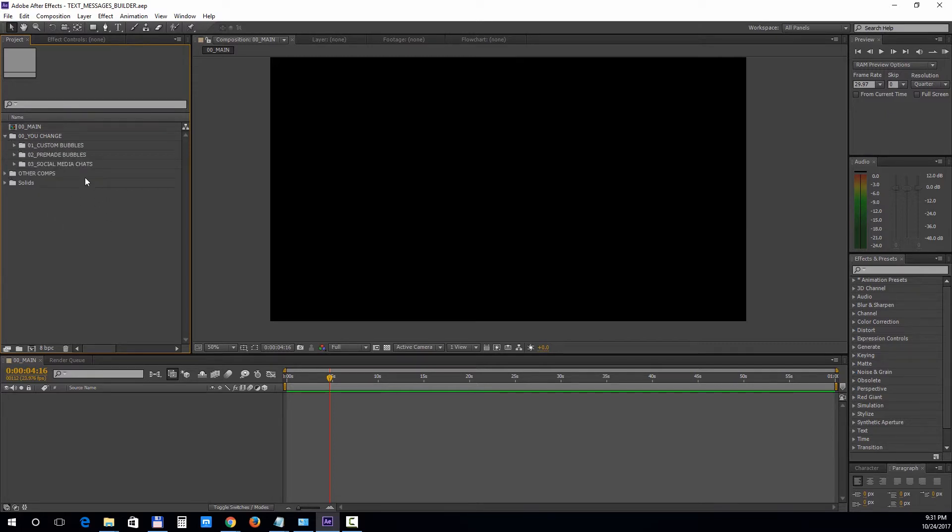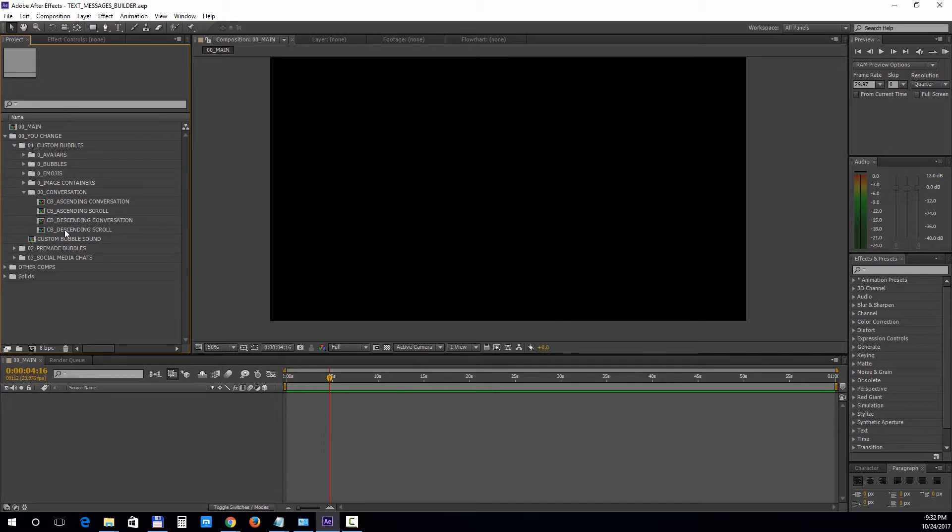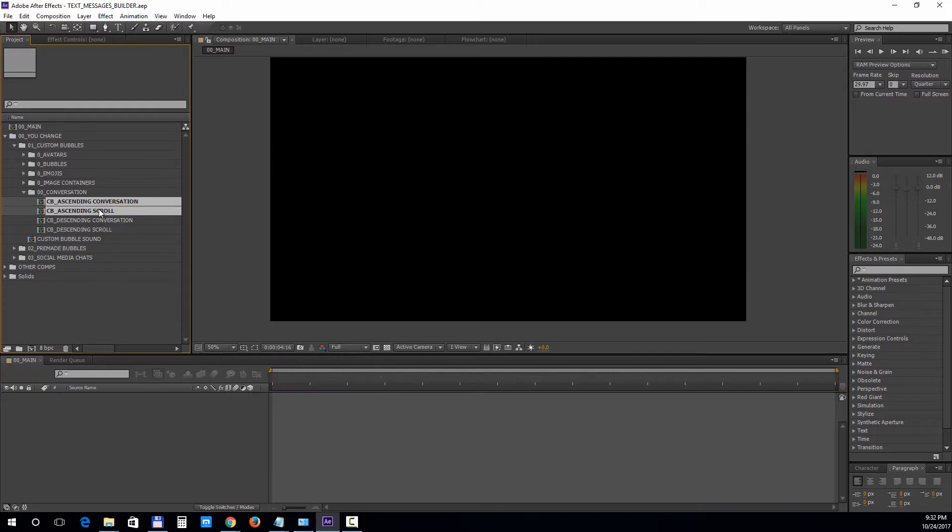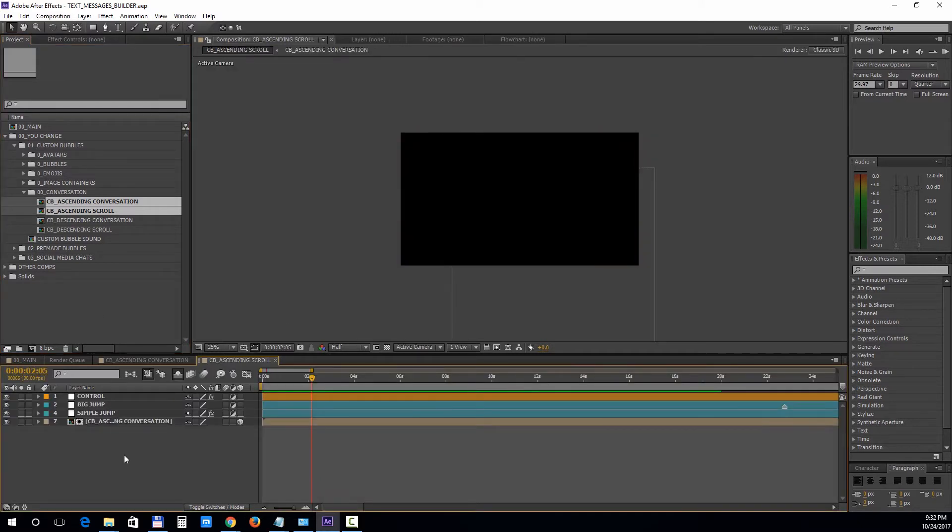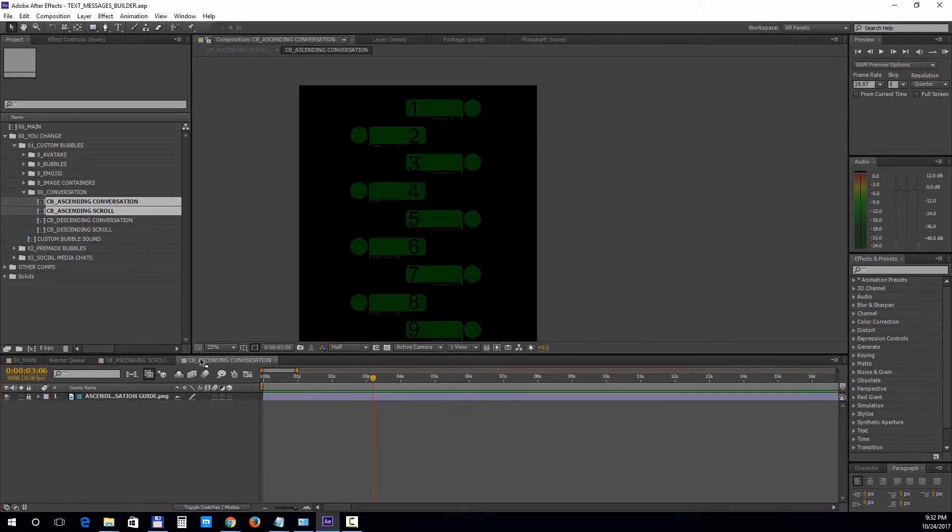First we have the custom bubbles section. We will do all the edits and add the elements inside the CB ascending or descending compositions. For this example we will choose the ascending comp. So we will open up the CB ascending scroll and CB ascending conversation. Notice that the ascending scroll composition contains the ascending conversation comp. First we'll open the conversation comp and add elements to it using the sample guides for the chat boxes.